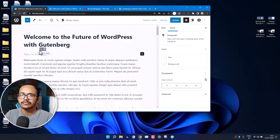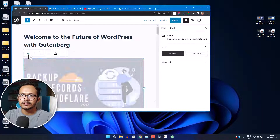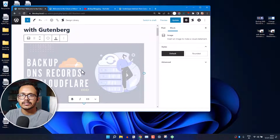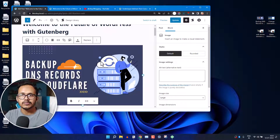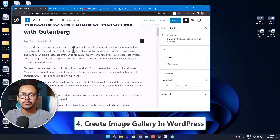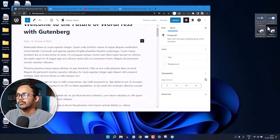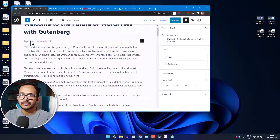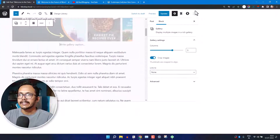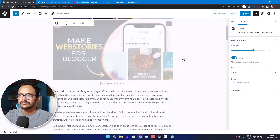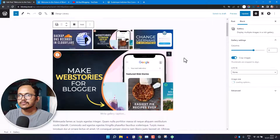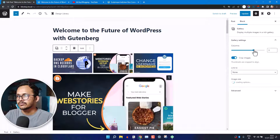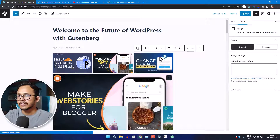Let me drag the image here and drop it into the post editor. As you can see, the image is uploaded to our WordPress website and added to the post editor. If you want to add multiple images and create a gallery, you can select all the images and drag them in together, and it will create a gallery like this.